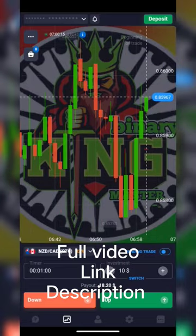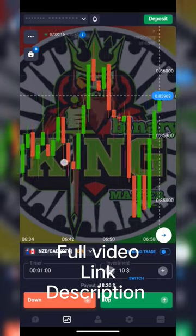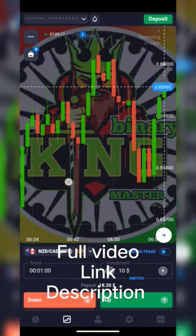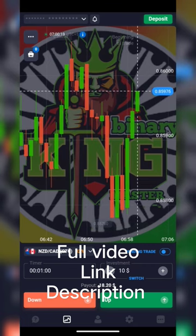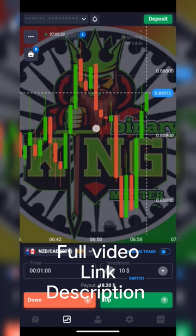Hello guys! If you know this trick, please like this video. This is a super nice strategy.